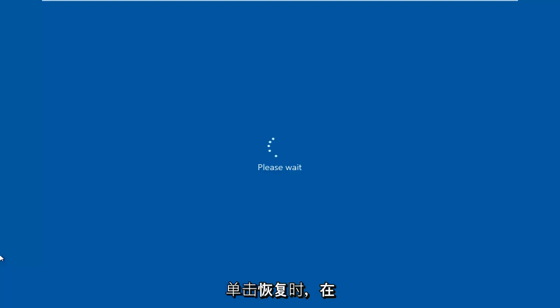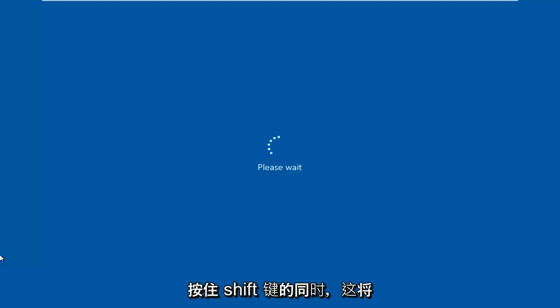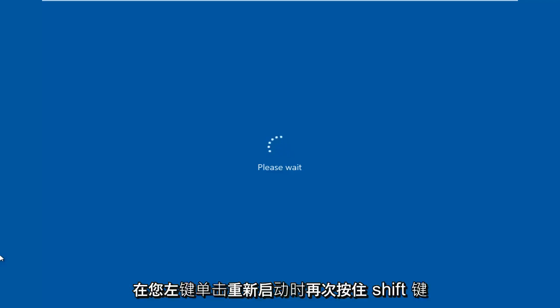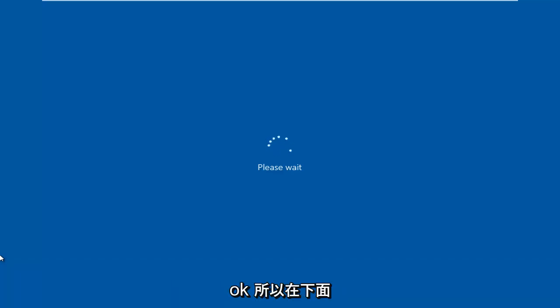While holding down the Shift key, this will launch the troubleshooting option when booting into Windows. Again, hold down the Shift key while left-clicking on Restart.